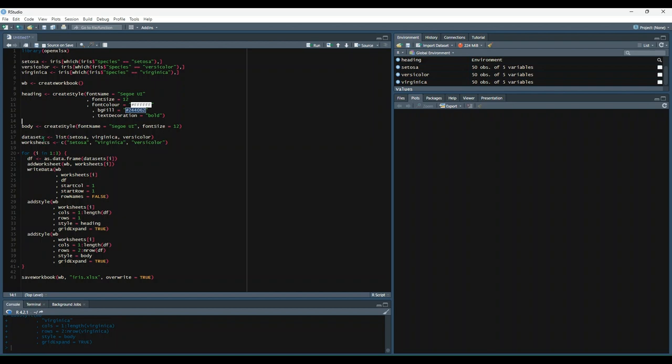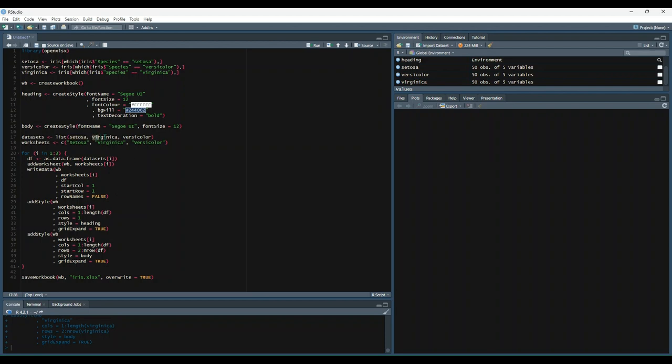And then we create a list of our data sets. So this is a list containing all three data sets and then a list of our worksheet names. And then we say for i in one through three, create a new data frame that's equal to datasets index i. So it's going to go through this list and then on the next loop data set here and so on. Also, once we create that data set, we want to add a worksheet to our workbook object. And it's going to loop through this worksheets vector and give it their respective names. And then after we create the data frame and we add the worksheet, it's going to write the data to the workbook for the given worksheet. It's going to add the heading style and then it's going to add the body style.